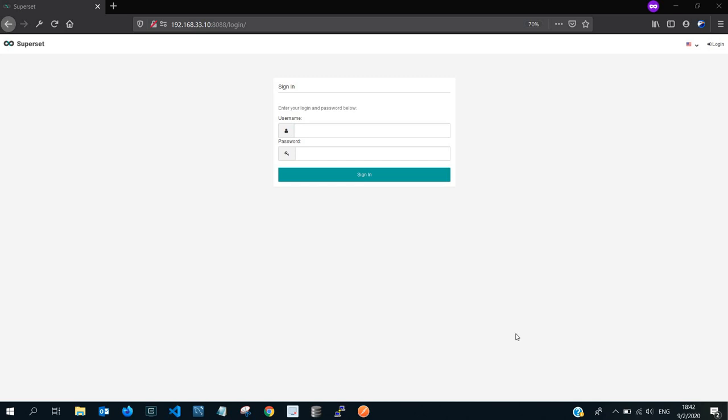Hello and welcome to yet another exciting Superset tutorial. Today we will be looking at SQL Lab. SQL Lab is a feature that comes bundled with Superset and it makes it possible for you to create slices, dashboard slices from result sets after writing your queries. The SQL Lab has three sub features which are SQL editor, query search and saved queries.